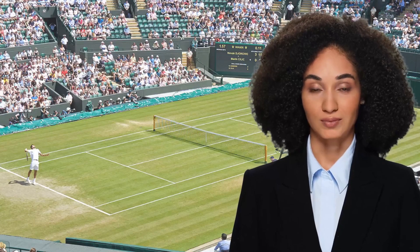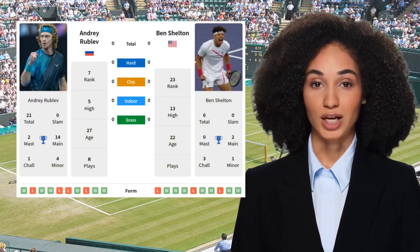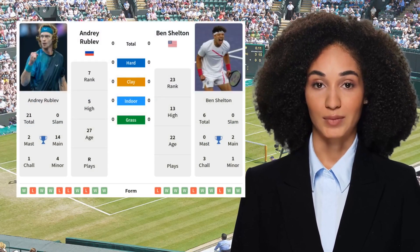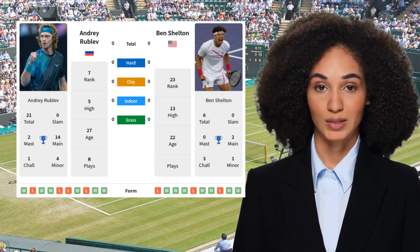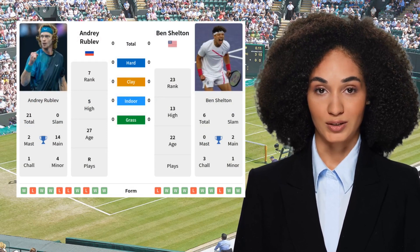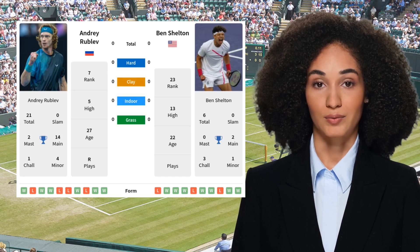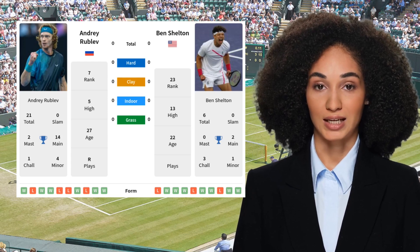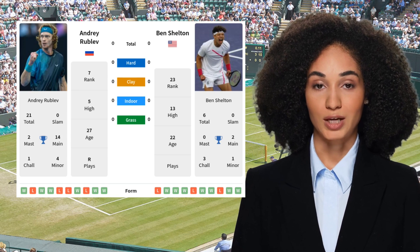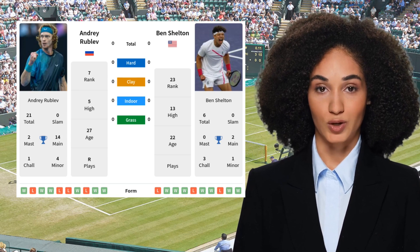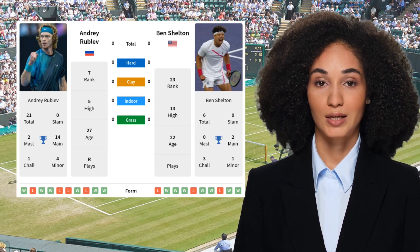Hi guys, Alma here. Welcome to our machine learning match prediction of Rublev vs. Shelton, who will play in the quarterfinals at the Swiss Indoors Basel event in Basel. The current head-to-head score is 0-0. Rublev comes into this match with a ranking of 7, while Shelton is ranked 23.